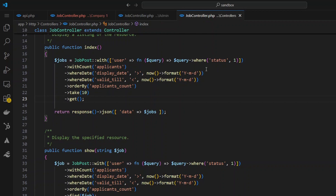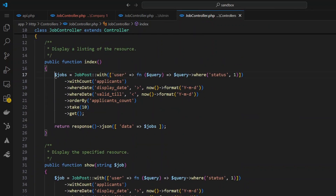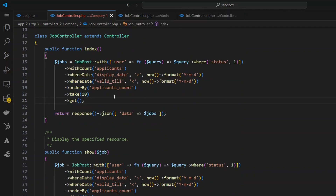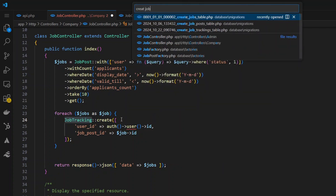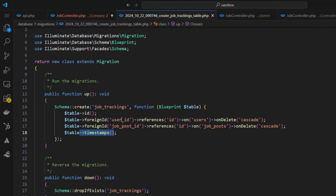The last controller I want to show you before we start the service pattern is the applicants controller — when they log in they're getting the exact same code as the other two controllers. Now imagine your manager walks in and says they need to count the number of times each specific user views a specific job post — so if one person views a job post 20 times, it doesn't count as 20 unique viewers. With this code, I go through each job pulled from the database and make an entry into a job tracking table. In that migration file I'm saving the user, the job ID, and timestamps of when each user viewed a specific job.